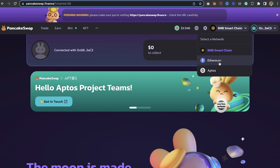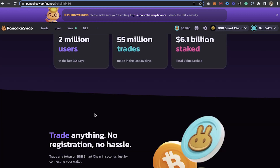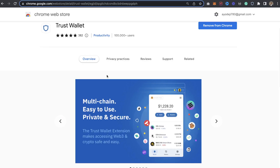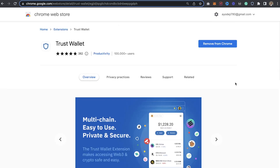My wallet is connected, as you can see — 'Connected.' This is nice. I can change any network I want, whether it's BNB or Ethereum, right here on PancakeSwap. It's working really fine — you can go ahead and buy crypto on PancakeSwap with your Trust Wallet.